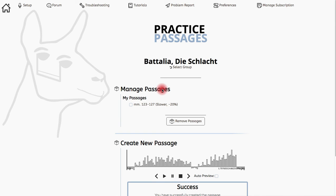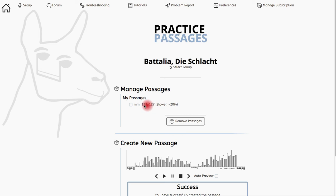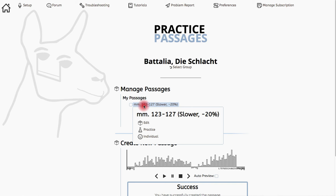Hi, this is Joelle and this tutorial is on how to edit a previously created passage. I'm starting here on the practice passages page where I have this passage, measures 123 to 127, with a one measure count in — created in the create passage tutorial.